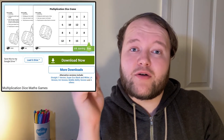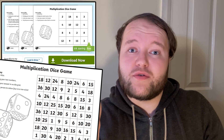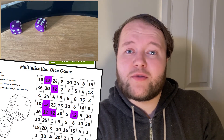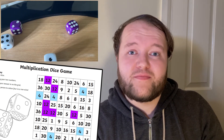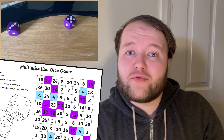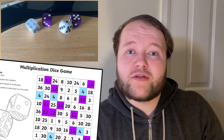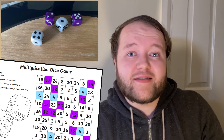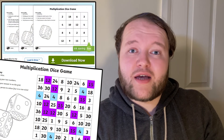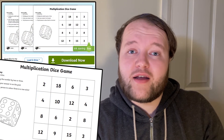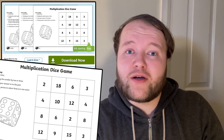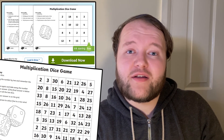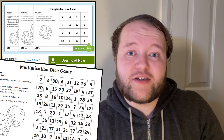Download this multiplication dice game resource. Each player takes it in turn to roll two dice, multiply the two numbers, and colour the correct answer on your grid. The first person to colour four in a row on the grid — vertically, horizontally, or diagonally — is the winner. This resource comes with an easier option for younger learners that just uses their two or three times tables knowledge, or a much trickier challenge for older learners using multiple operations.